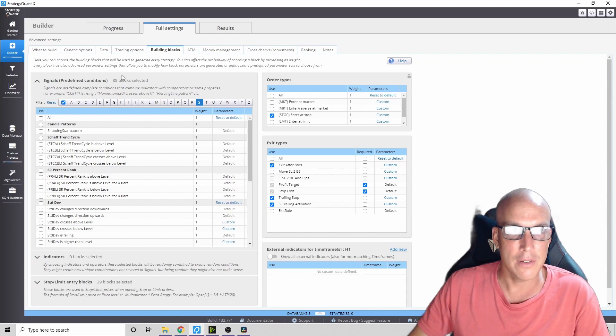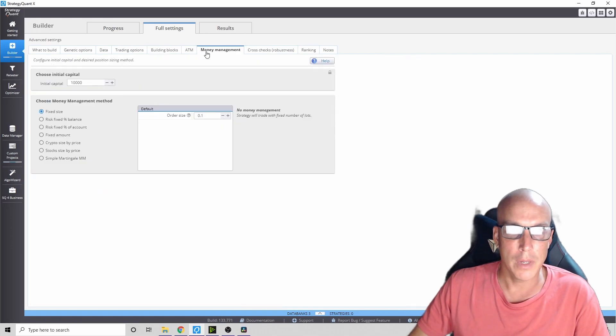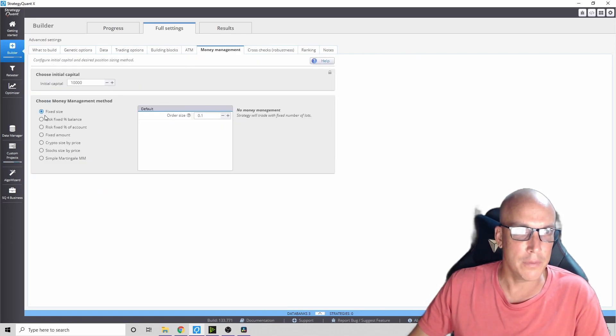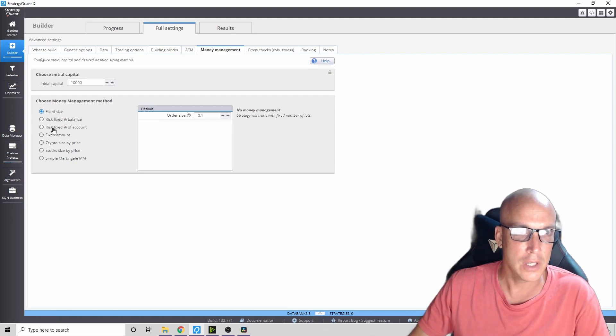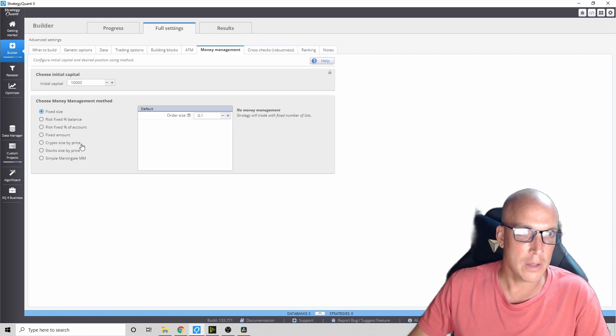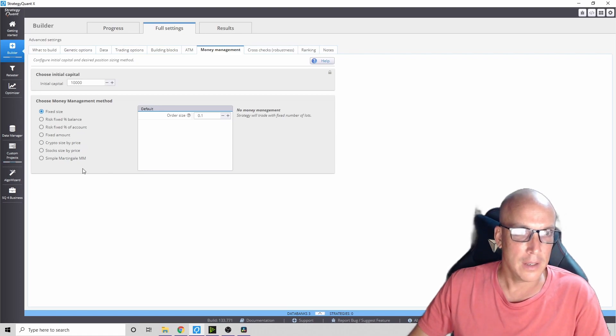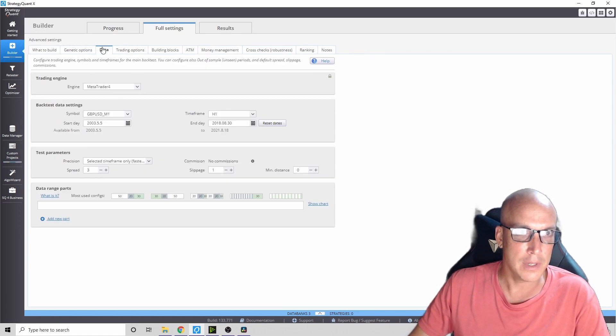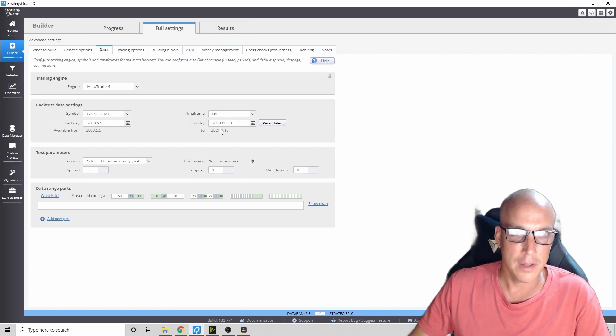Your money management - you can do it from a fixed size, a risk percentage, percentage of account, and lots of different options there. Data - you can do all kinds of different years, whatever you like, the time frames, all kinds of time frames.